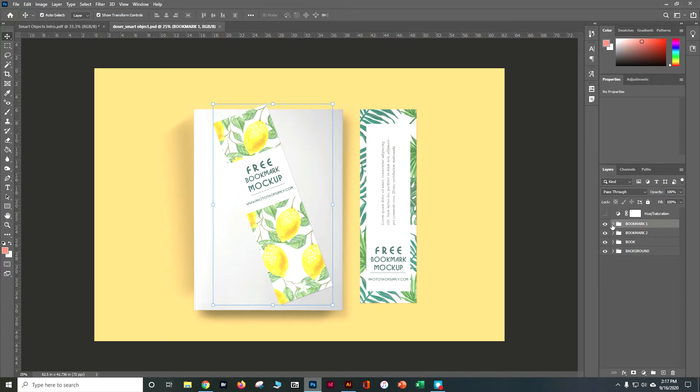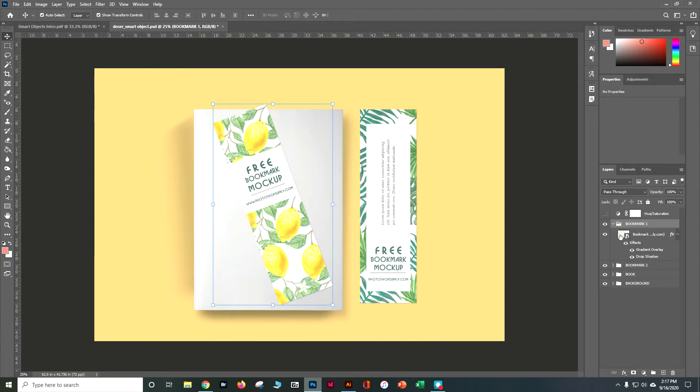Let's go ahead and take a peek at Bookmark 1. Within Bookmark 1, if you look right here in the corner you'll see that it's got a little piece of paper. That indicates that this is a smart object thumbnail.